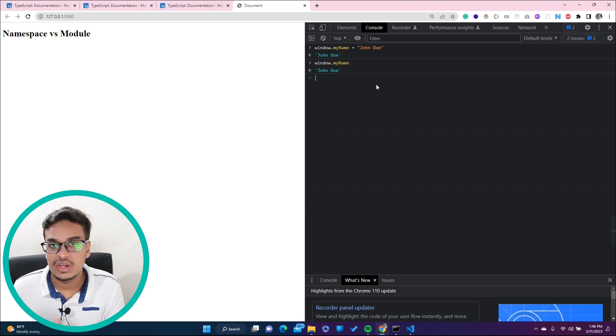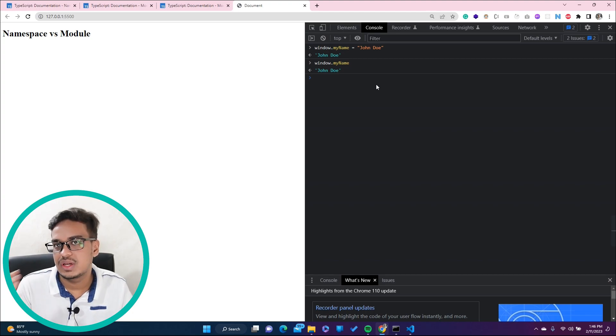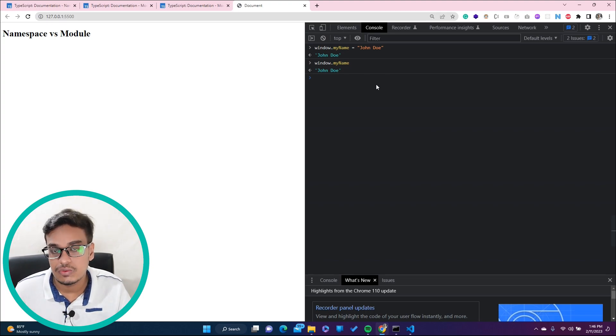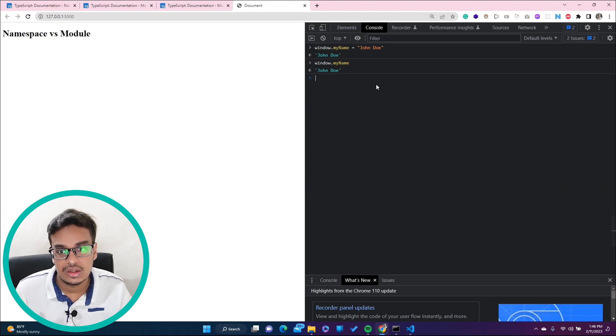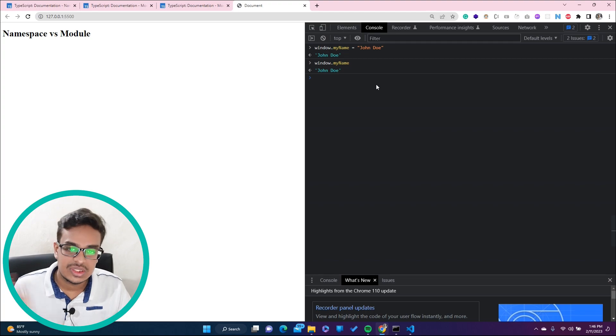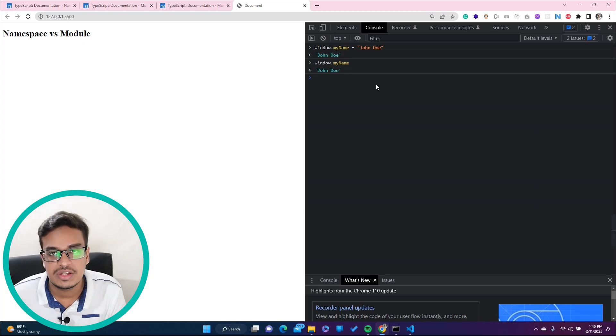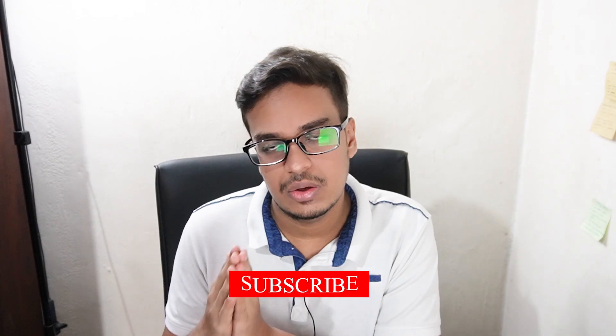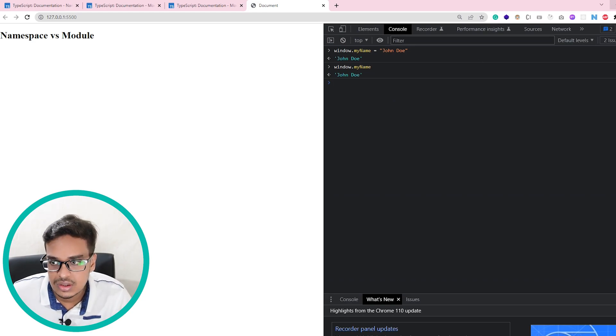Whatever is available in the global scope can be overridden, and that is a kind of threat. For example, you're developing code where you don't need to modify values from outside - you don't want your variables accessible to the outside world through global scope. This is the reason why namespace and module came into the picture - grouping everything in one place, available only in local scope, not global scope.